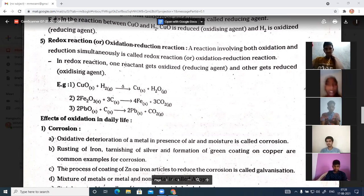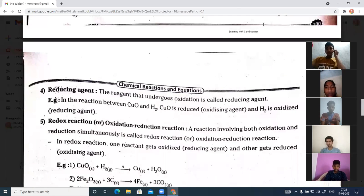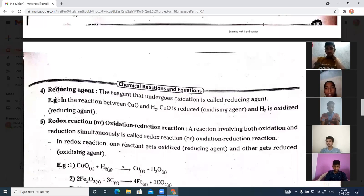Don't confuse oxidizing and reducing agents. The reducing agent undergoes the oxidation process, and the oxidizing agent undergoes the reduction process.